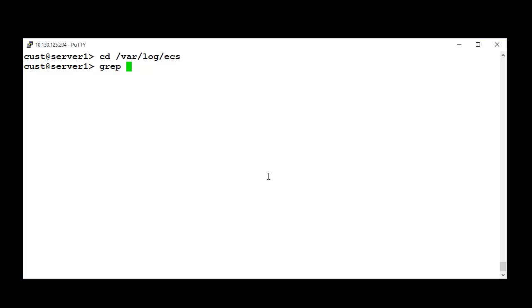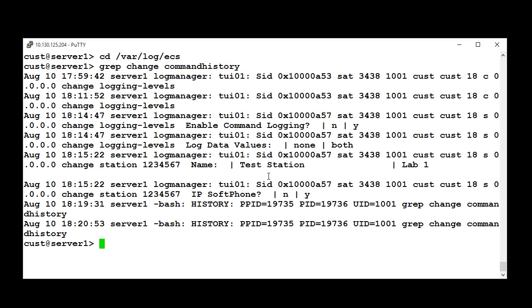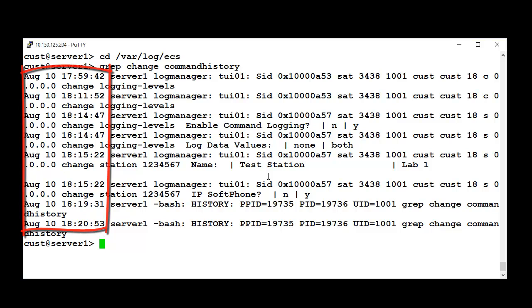I will do a search with the command Grab Change Command History. You will see the administration changes in chronographical order.